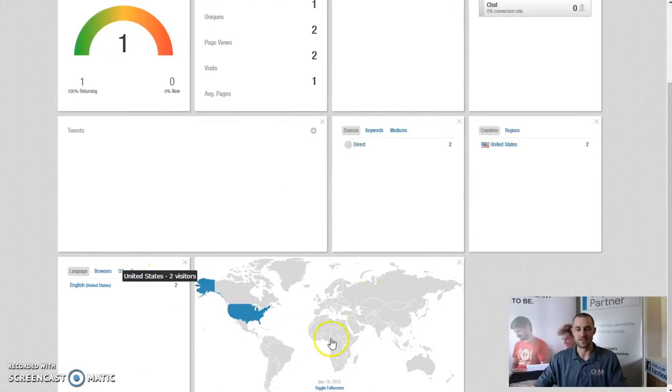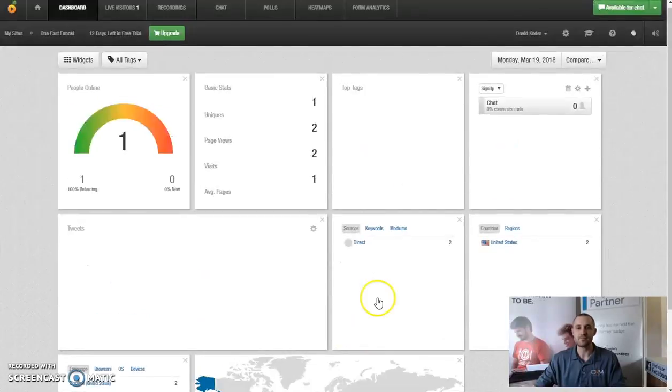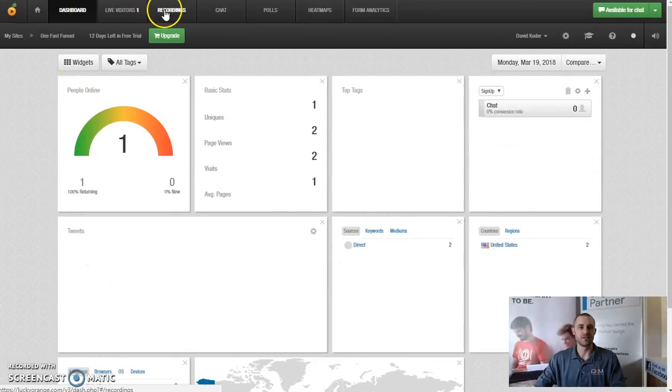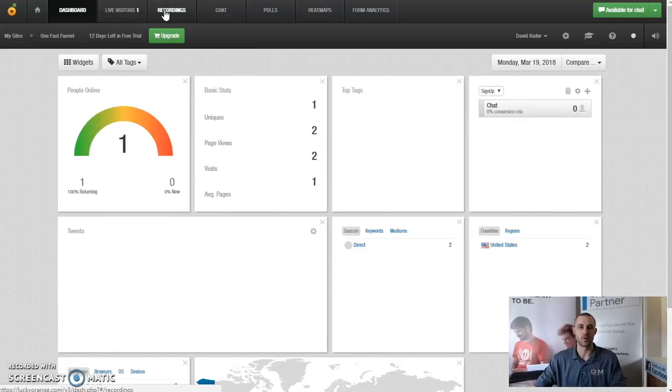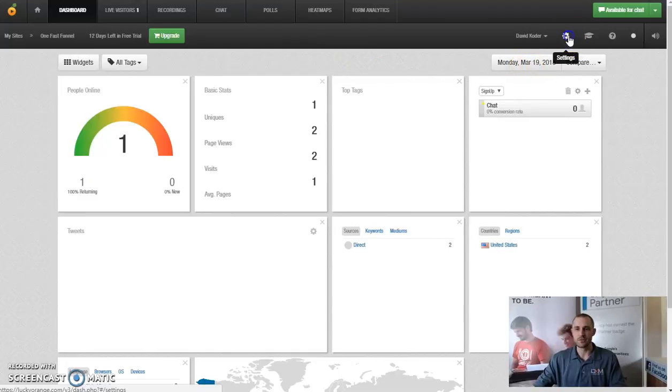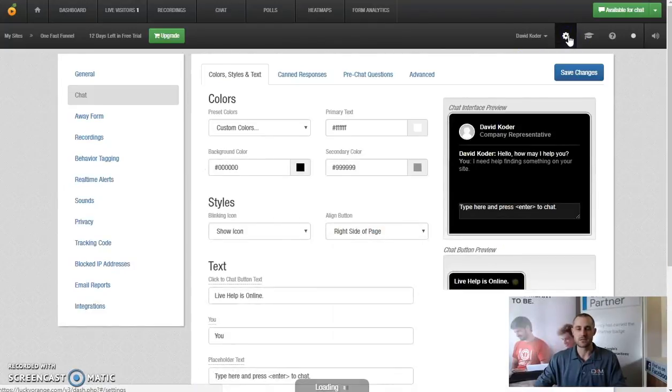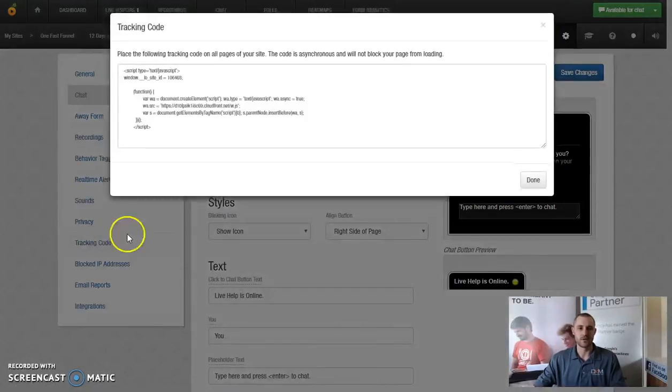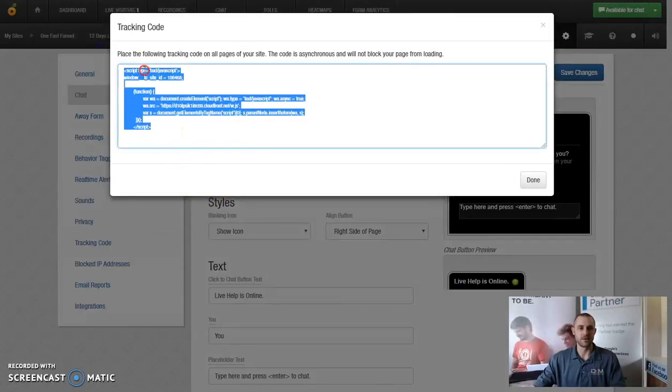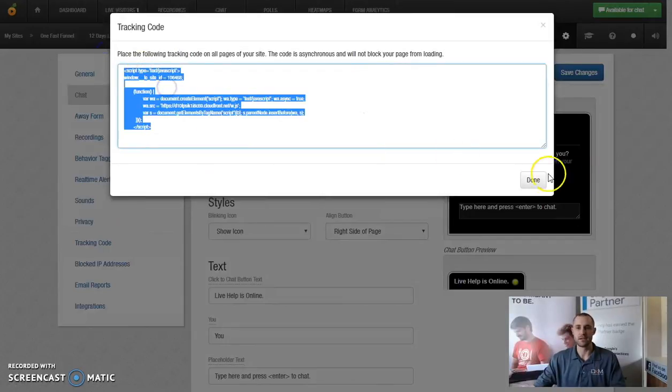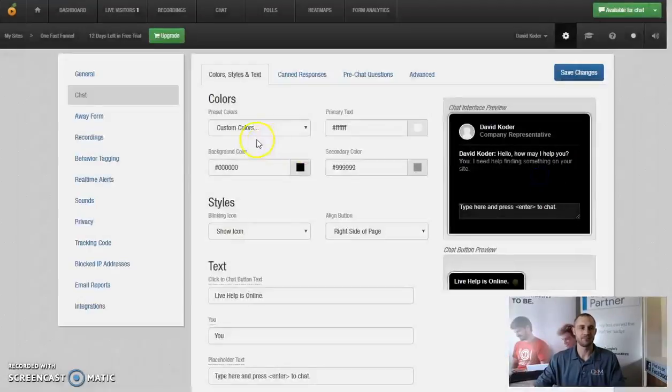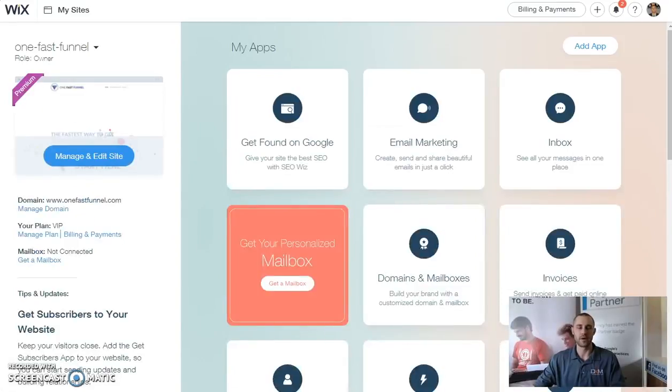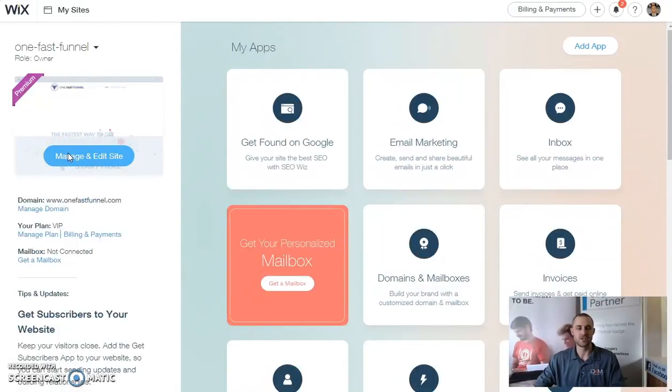And then just a geography of whereabouts these visitors are coming from. Up here you're going to be able to see live visitors, all your recordings, so every visitor that comes is going to have their own recording, your chat, polls, heat maps, form analytics. What we do is we go into our settings, we go down to our tracking code, we grab this tracking code here and we copy it.